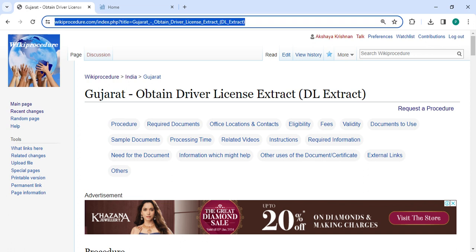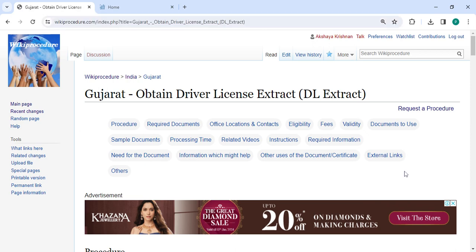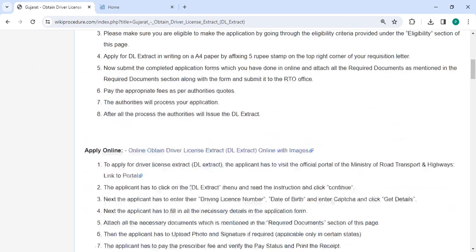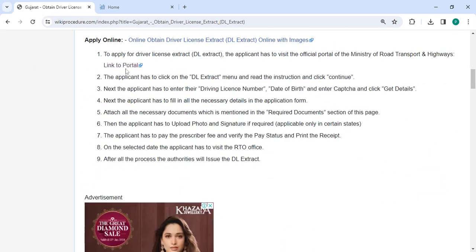You can click on the link in the description to reach this page. To apply online, please click on the link that we have provided. Once you click on this link, you will be directed to this page.